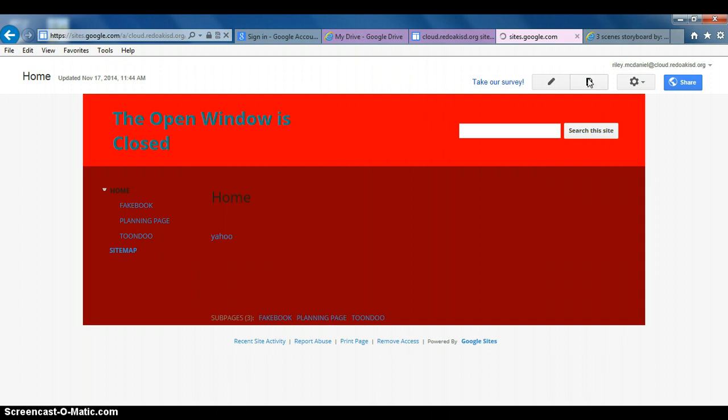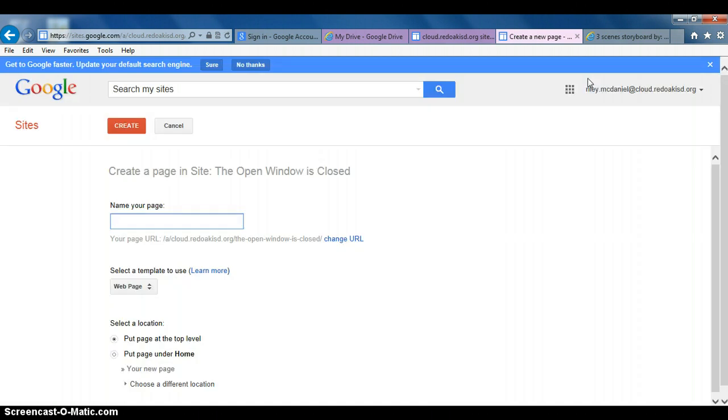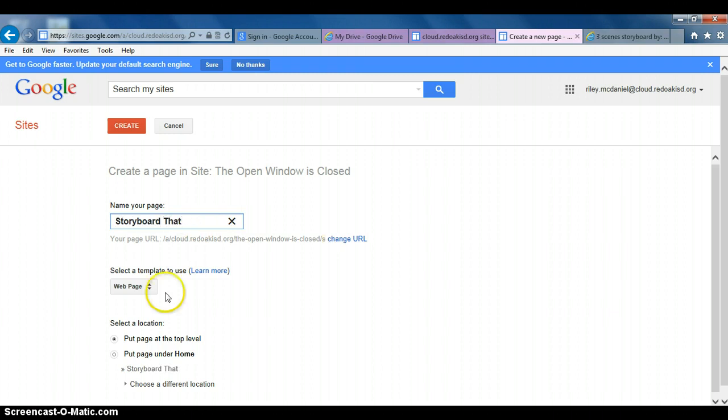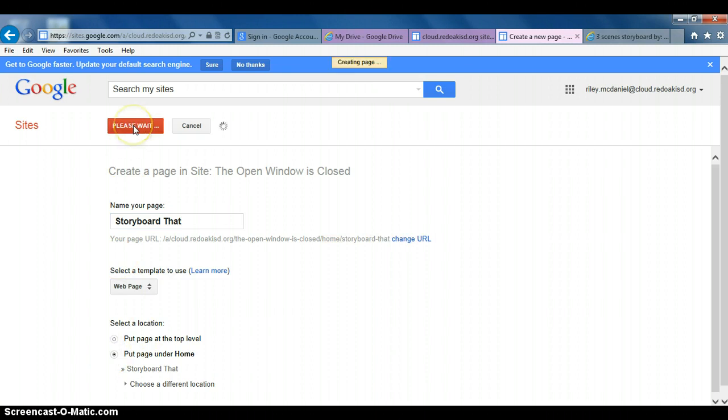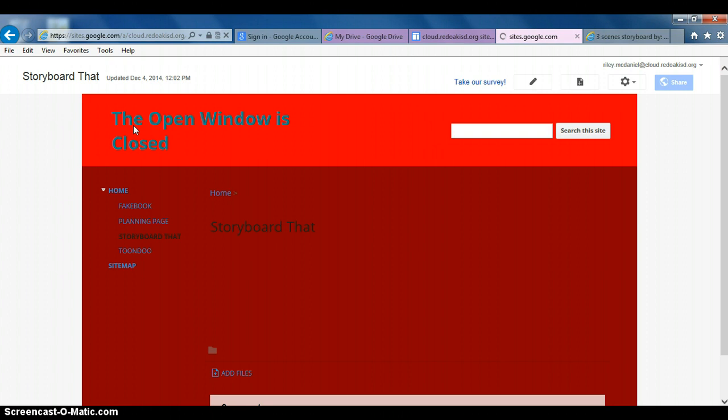When it's completely done opening that new page, it will be in edit mode. You'll see that in a second. StoryboardThat - we want it under the home page. Create.